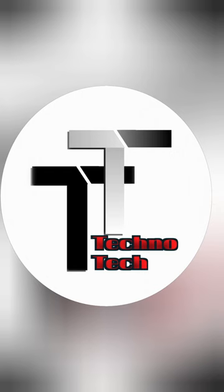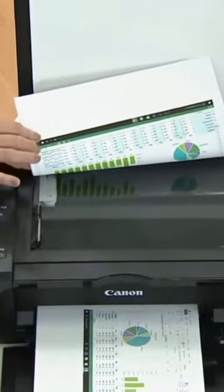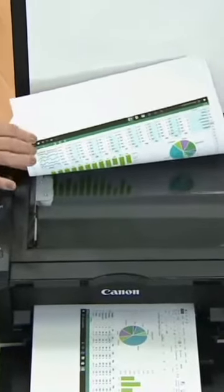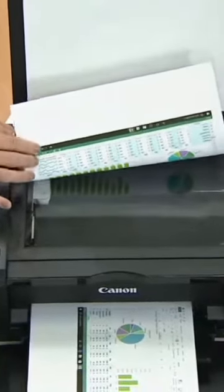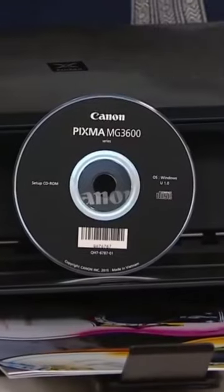Welcome to TechnoTech YouTube channel. Today we'll be reviewing the Canon PIXMA MG3620 printer. This is known as the best budget printer available on the market in 2023.